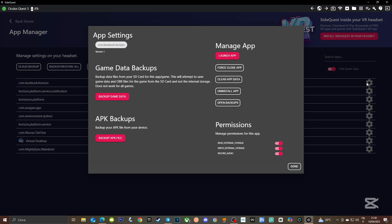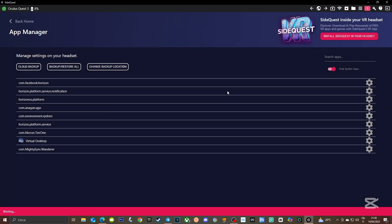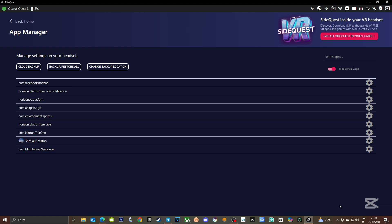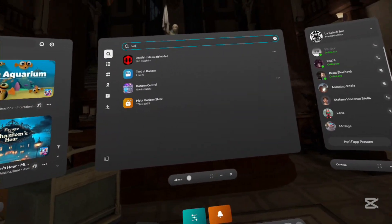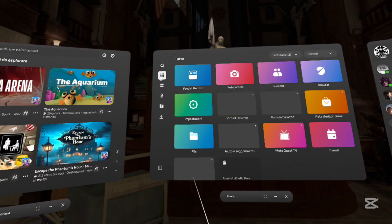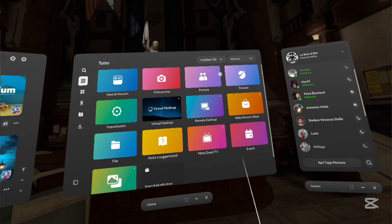Once your headset is recognized by SideQuest, just click on the icon that shows all the apps installed on your headset, look for Facebook Horizon, click on the gear icon, and this panel will show up. You can find a few actions you can do, among which is 'Uninstall App' — and that's the button you have to click. In a few seconds, Horizon World will be uninstalled from your headset.